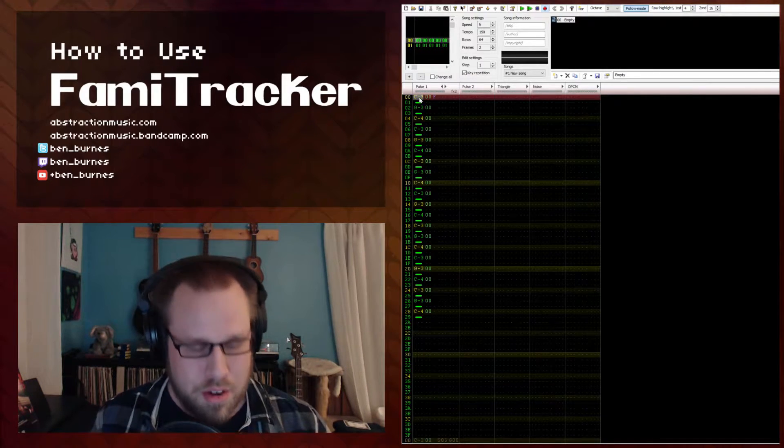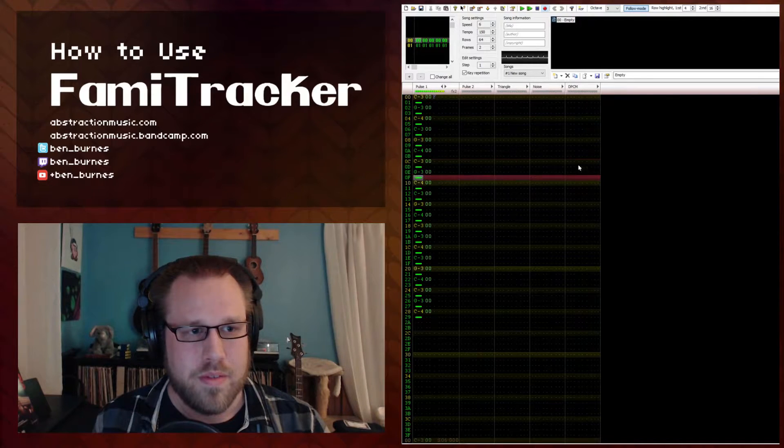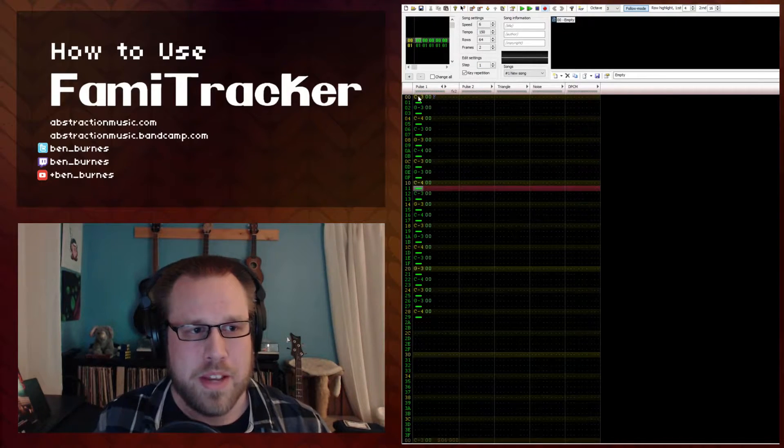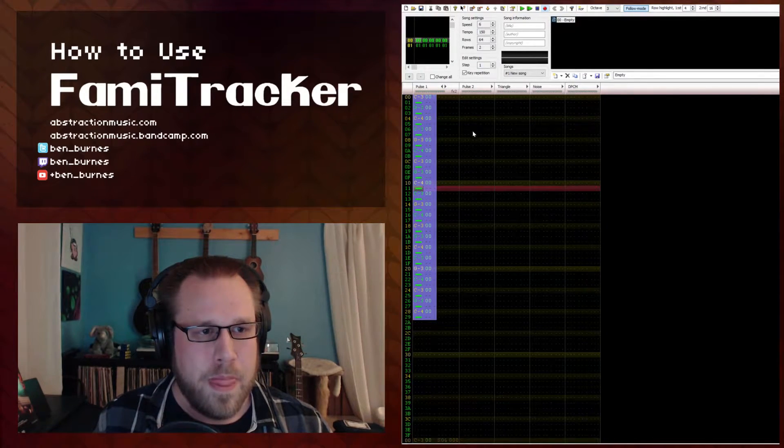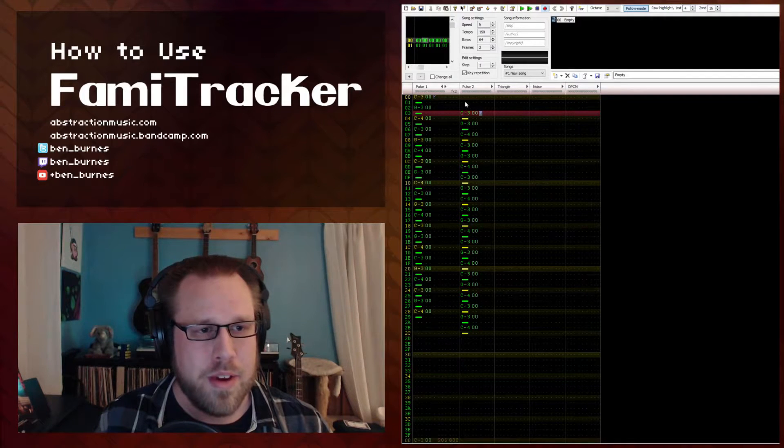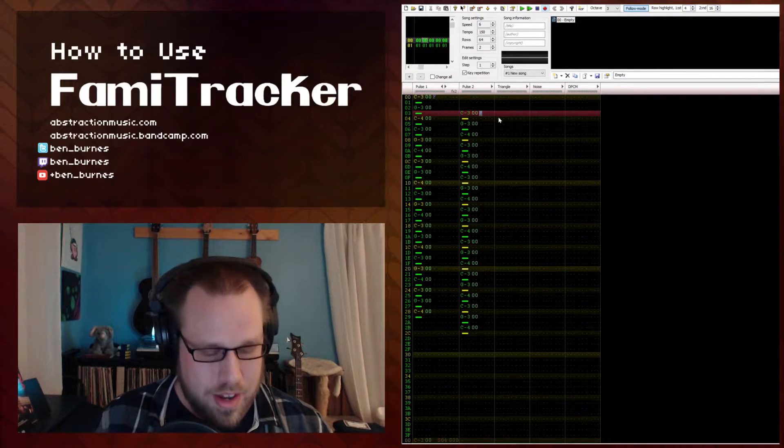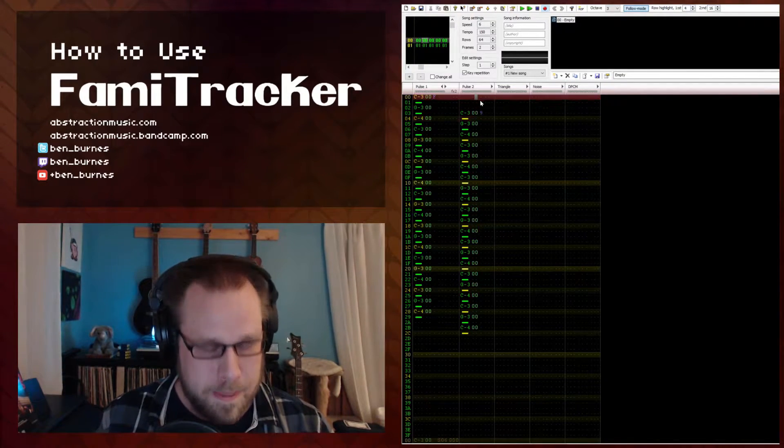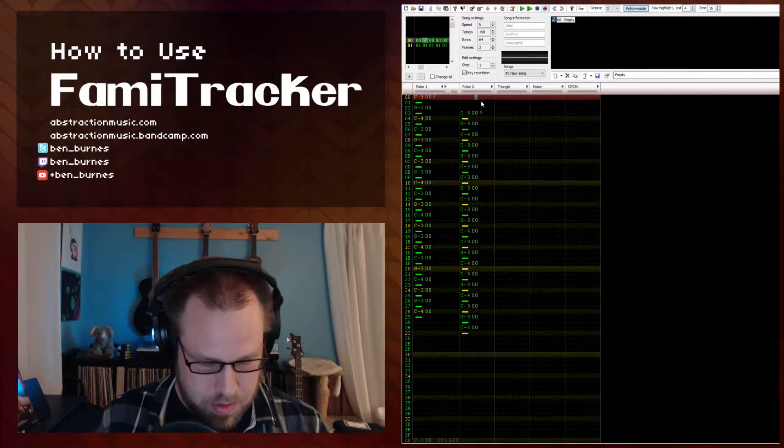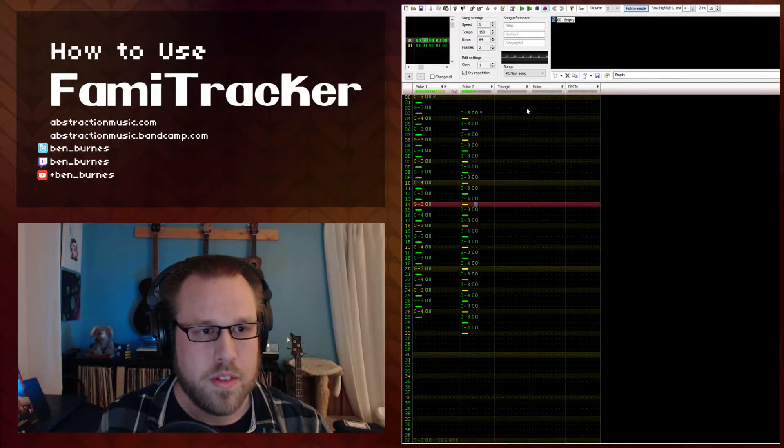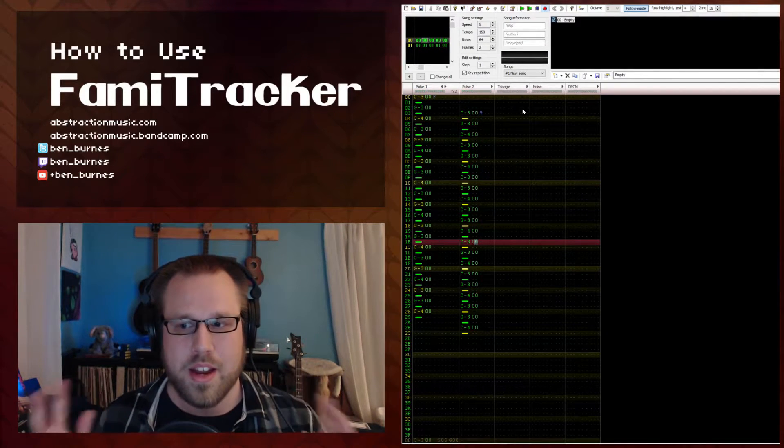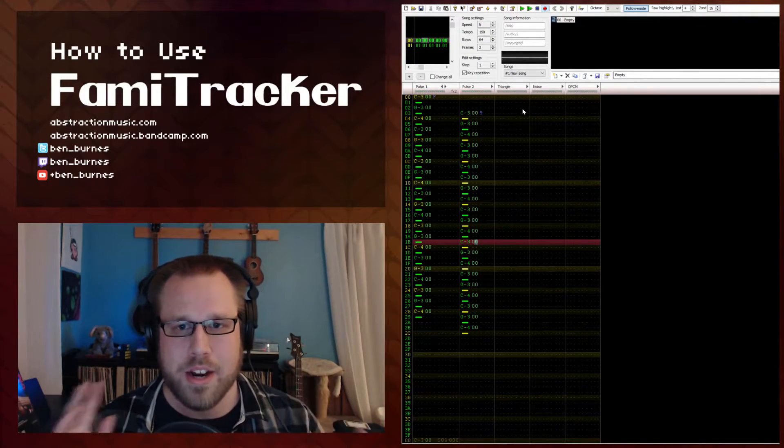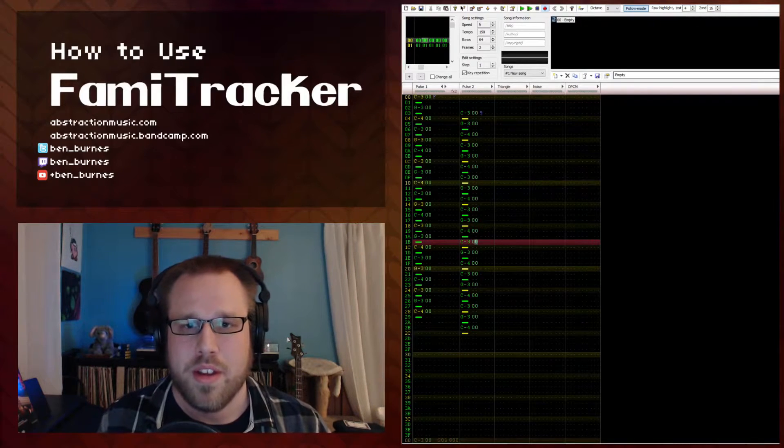So if we have this arpeggio, really basic, but if we take it and paste it down three rows and at a lower volume, you get that feeling of an echo and things are bouncing back and forth.